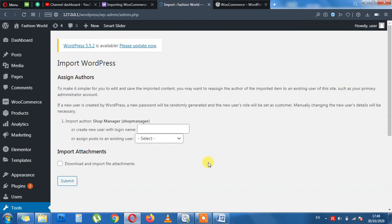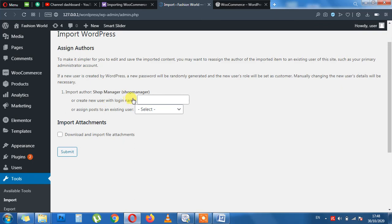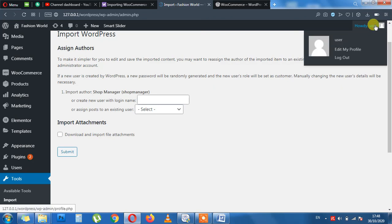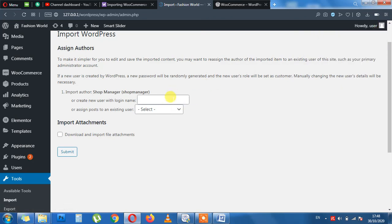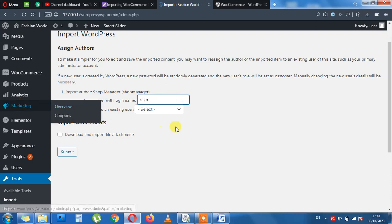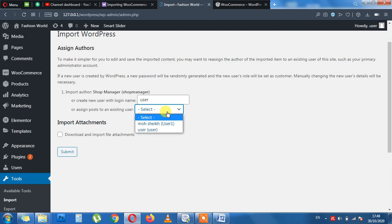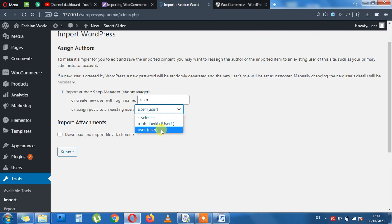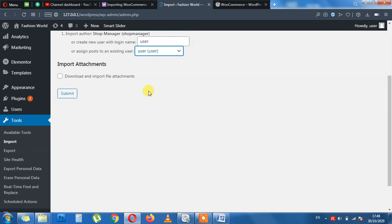Now here, this will ask you to provide the username of the admin. Like, in this project I am registered as user. So you can use your first name. Like, my username is user. You can say this way. I had two users here. But you can say, you, any of the admin you need actually. Done. Now download and import the file attachments. Submit.